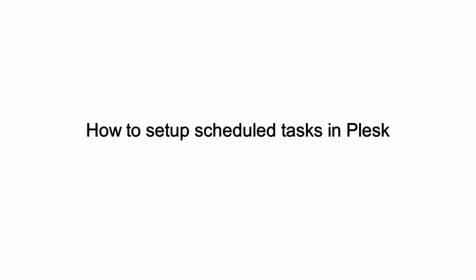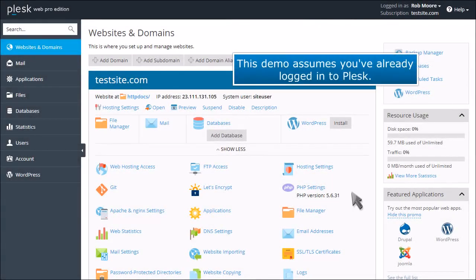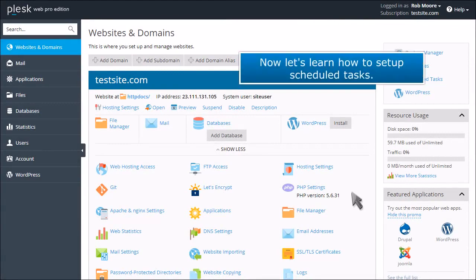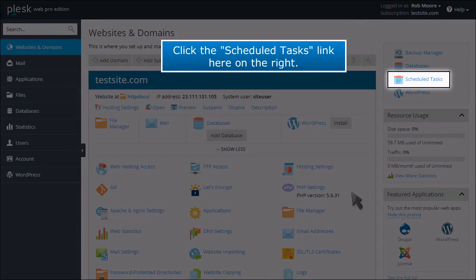How to Set Up Scheduled Tasks in Plesk. This demo assumes you've already logged into Plesk. Now let's learn how to set up scheduled tasks. Click the Scheduled Tasks link here on the right.